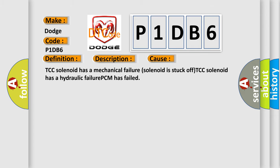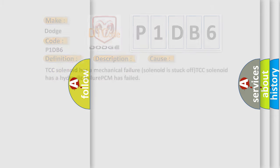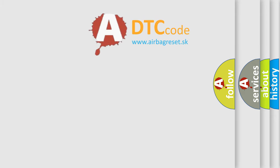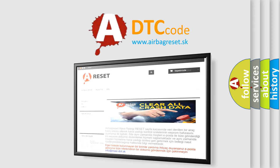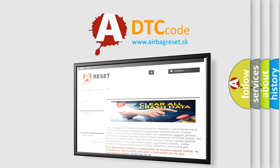The airbagreset website aims to provide information in 52 languages. Thank you for your attention and stay tuned for the next video.